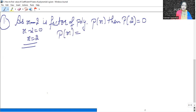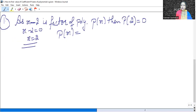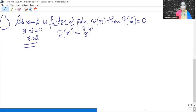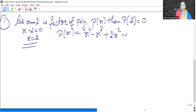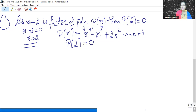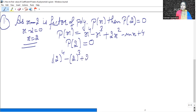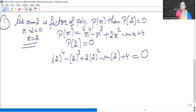What is the value of the polynomial? It is x raised to power 4 minus x cube plus 2x squared minus Mx plus 4, and that equals 0. This is the polynomial. P(2) equals 0, so wherever x appears in the polynomial, we put 2. So: 2 to the power 4 minus 2 to the power 3 plus 2 into 2 squared minus M into 2 plus 4 equals 0.